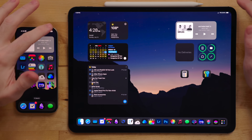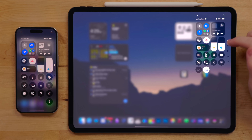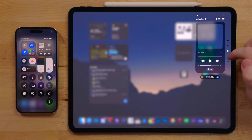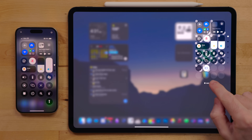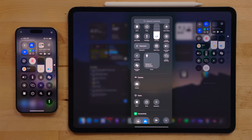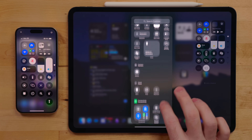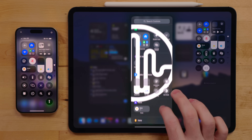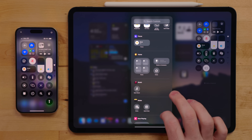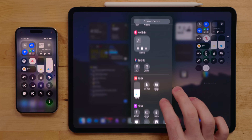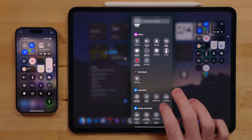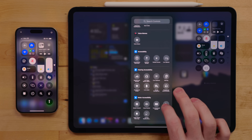Control Center got one of the biggest overhauls in years. It's now completely customizable with support for multiple pages and third-party controls. Instead of going into Settings, you can now edit Control Center right from within it — just hit the plus button in the top-left corner. In here you can add different toggles and controls: options for opening apps like Music or Calculator, toggling settings, triggering actions like the new tap to cache, or accessibility features like controlling nearby devices. There is a ton in here.